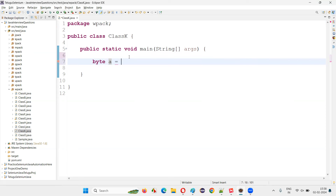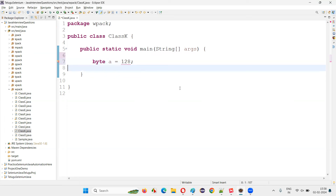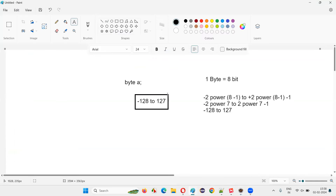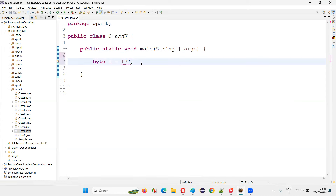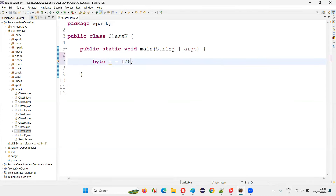I'll try to assign some value — let's say 128. You see, I'm immediately going to get an error because the acceptable range is from minus 128 to 127. If you give even one number bigger than 127, you're going to get an error. If you make it 127, the error is gone. 126 — no error. Up to 127, no problem.